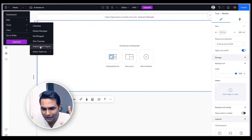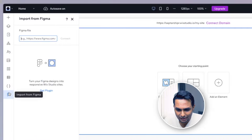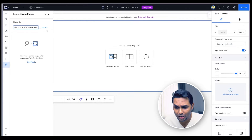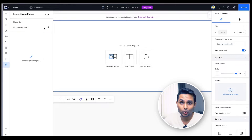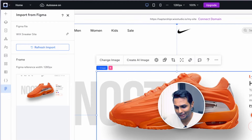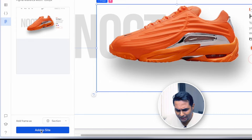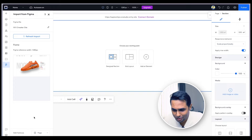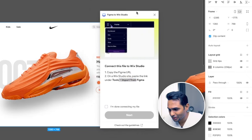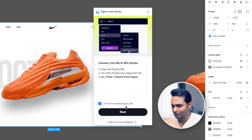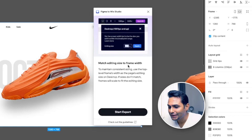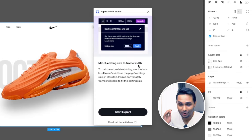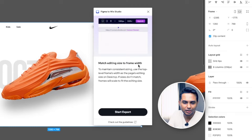The moment you click Import from Figma, a new tab appears. Paste the Figma file link and click Connect — it takes a few seconds. Once connected, it shows a preview of the selected frame. I won't add it to the site just yet. Back in Figma, the plugin confirms the connection was successful. I click Next and it says: match editing size to frame width — whatever your frame size in Figma is, match it in Wix Studio.